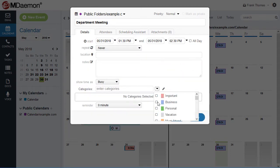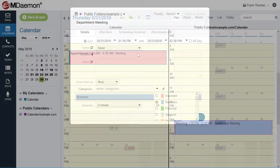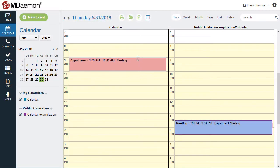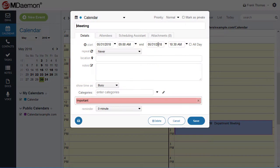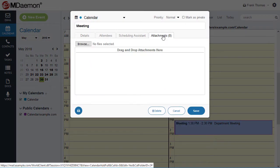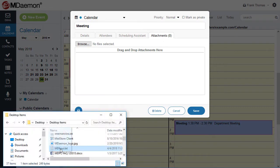You can use color-coded labels to categorize an event or drag and resize an event to change its time or duration. You can even share files with meeting attendees by simply attaching them to the event.